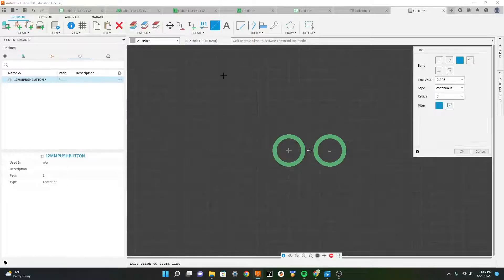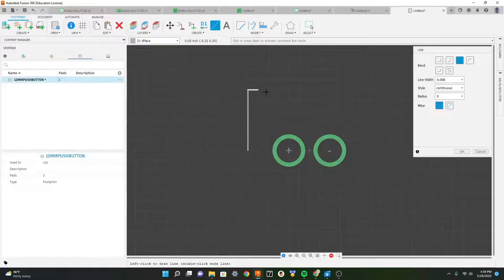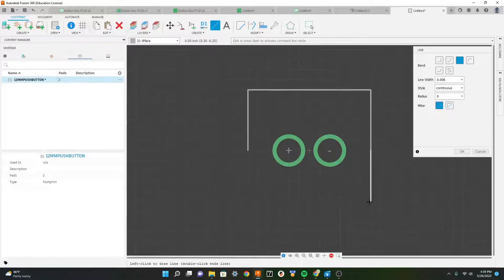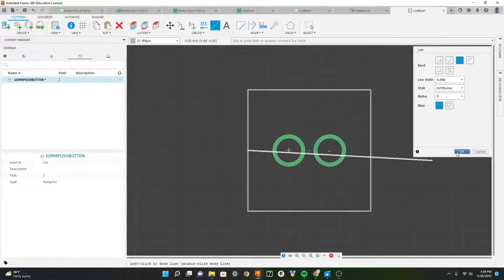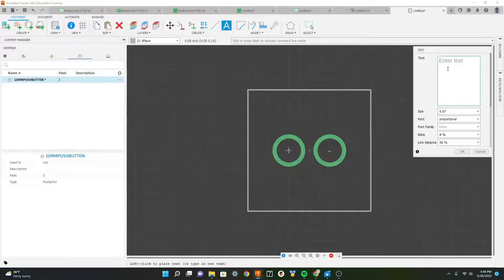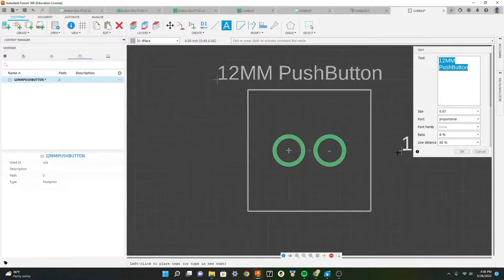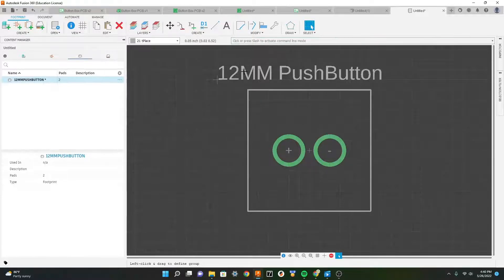Now we can create the outline for our button. I'll estimate the distance and go about two boxes away, tracing the outline around the button. I'll name it '12 millimeter push button'. All these gray markings are used to identify what should go where on your PCB - these names and outlines will actually be shown on the PCB so you can use them as a reference.